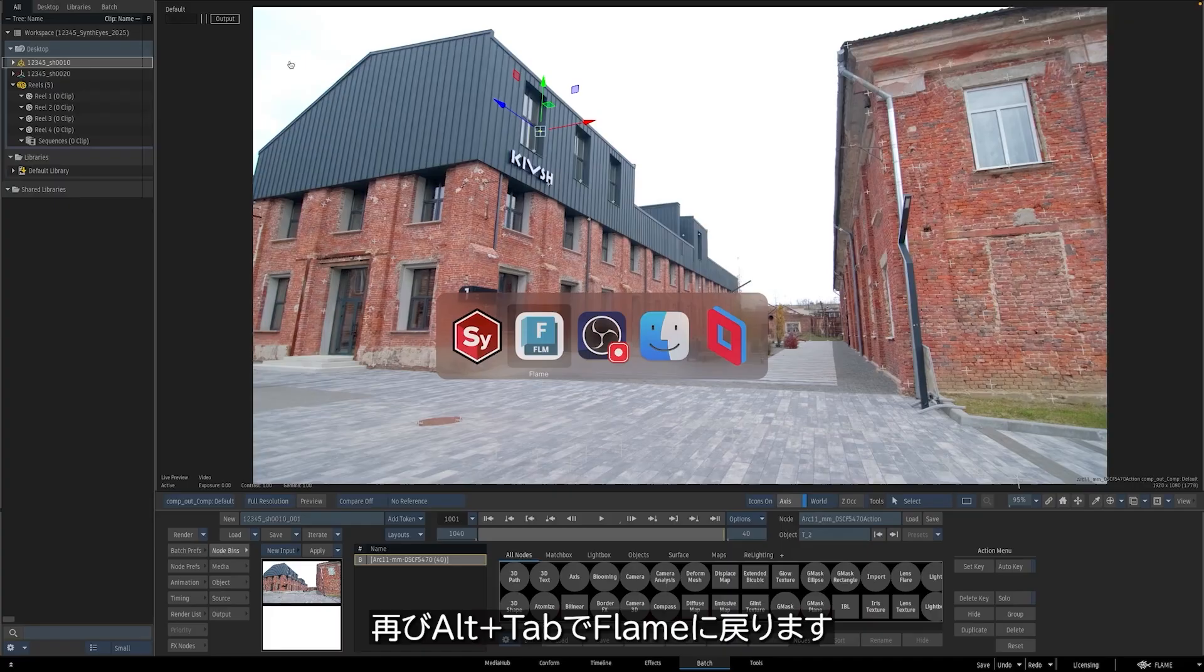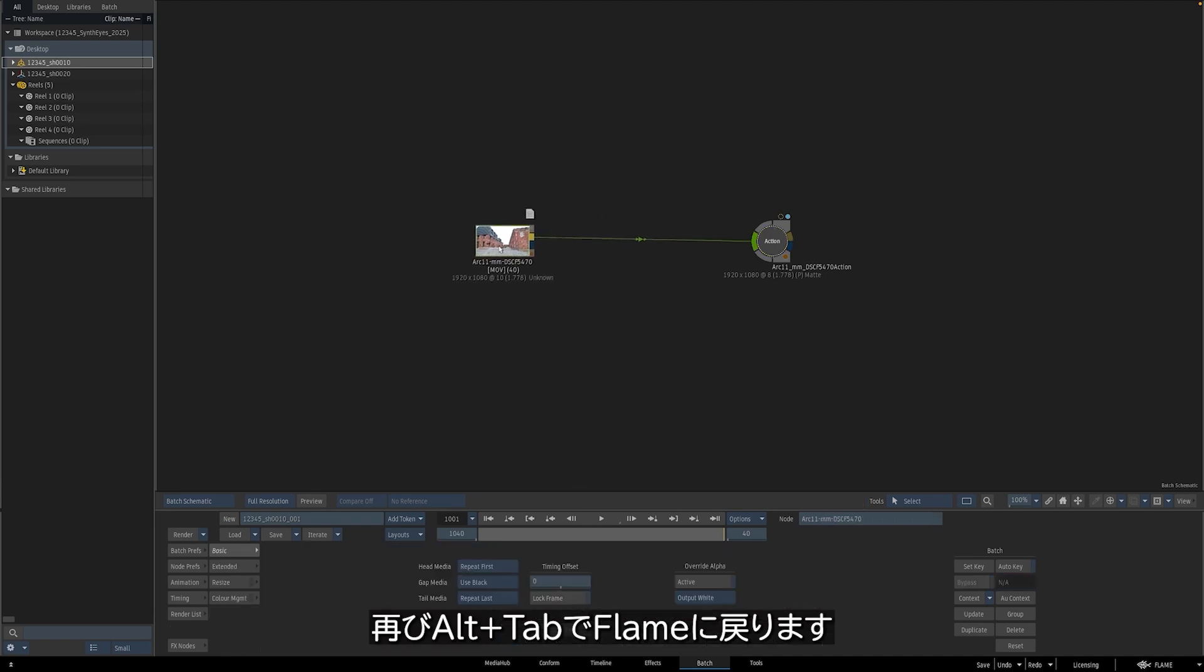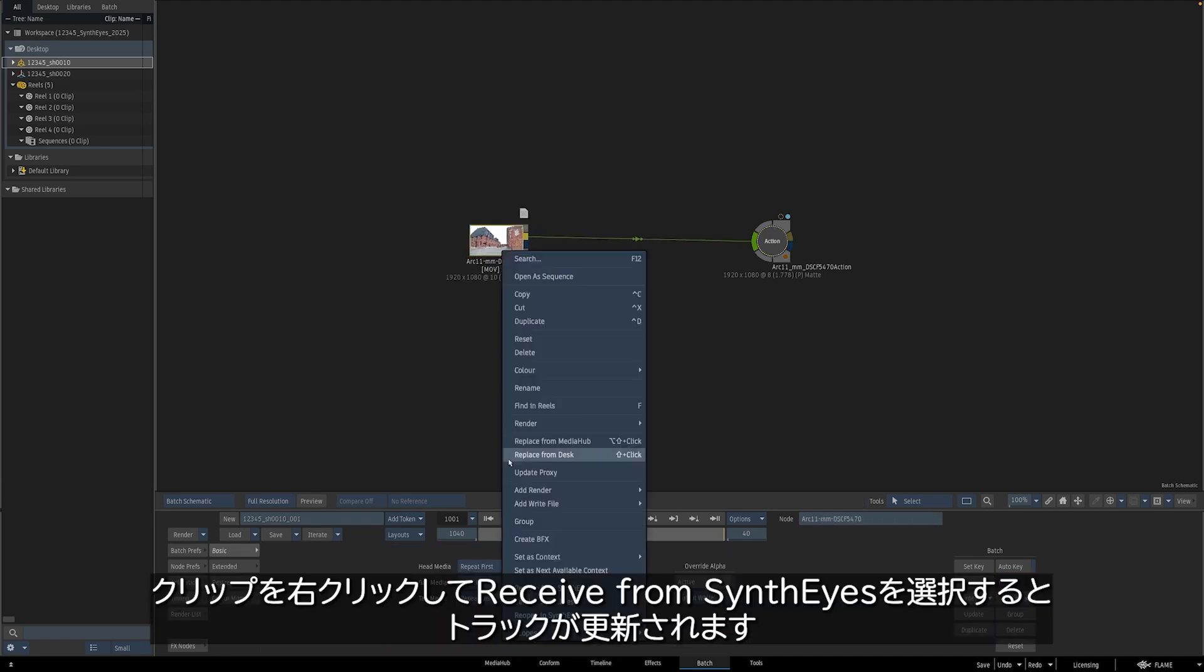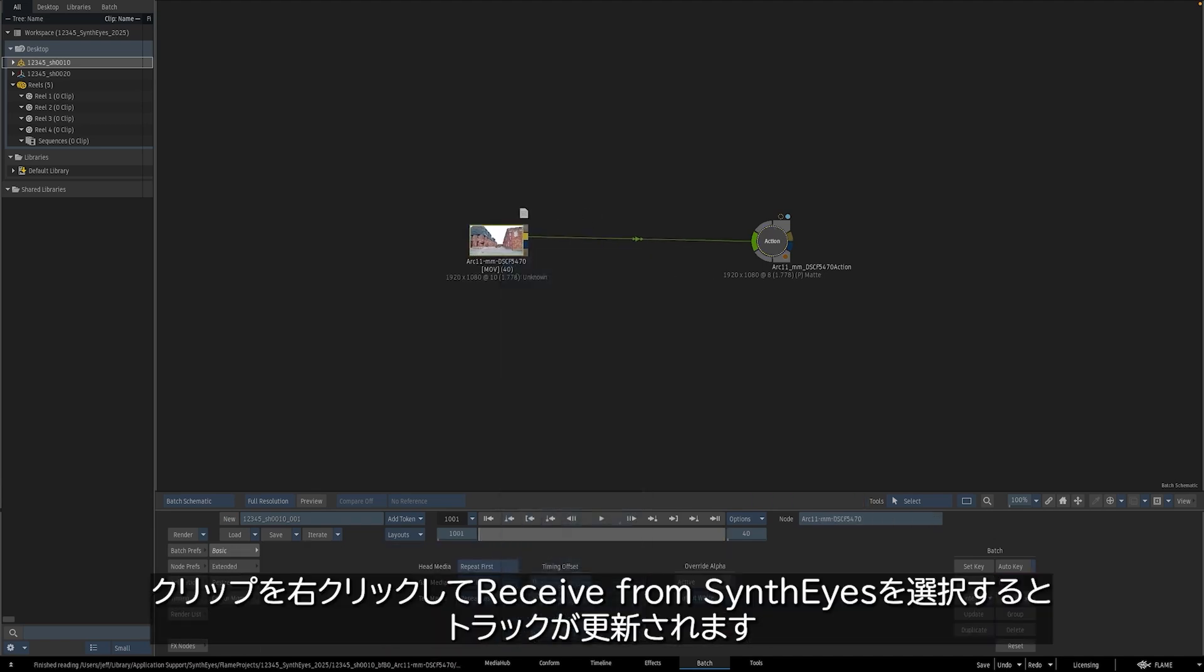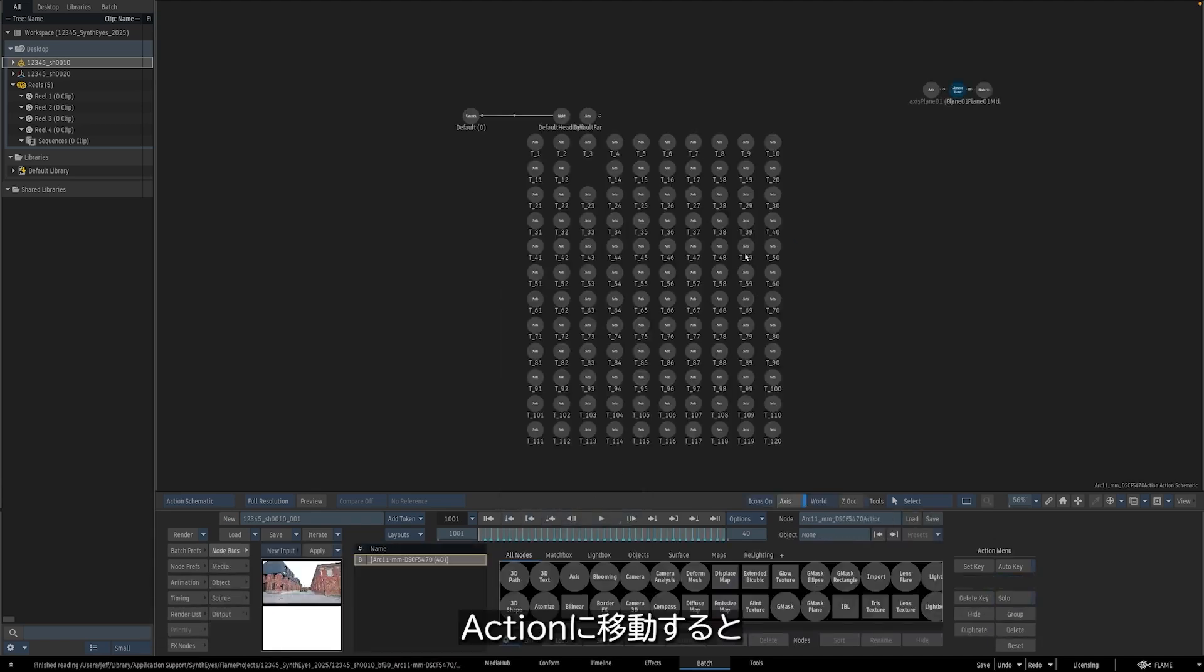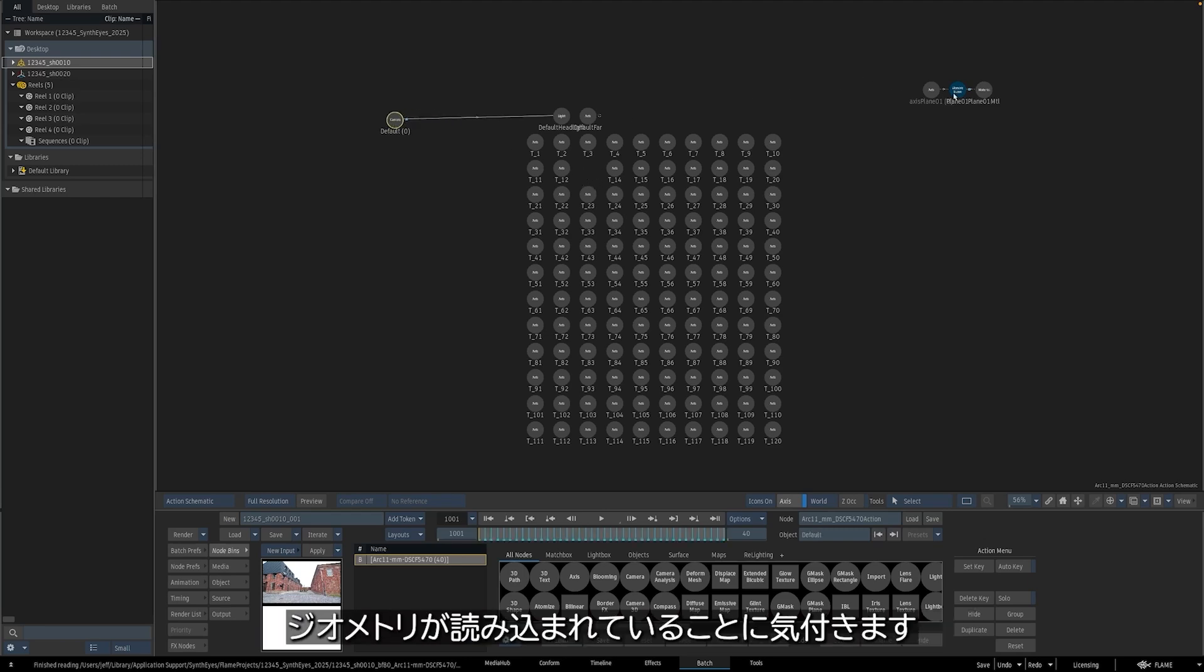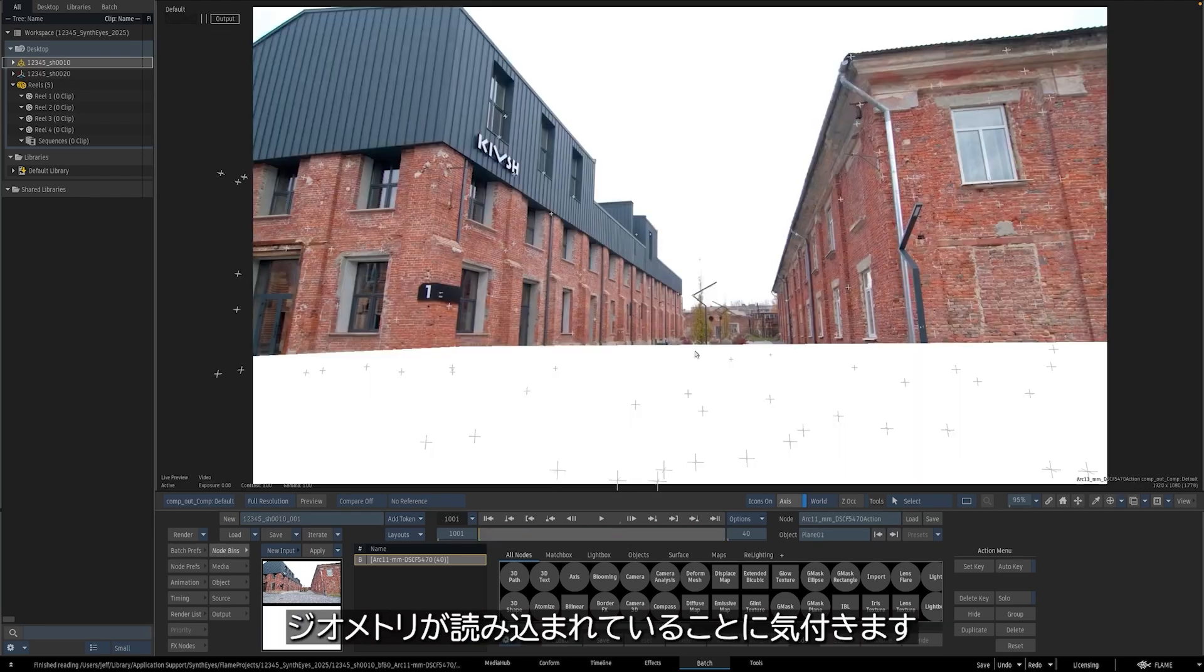I'll alt-tab back into Flame, right-click on the clip, Receive from SynthEyes, and our track has been updated. Jumping into action, notice the axes are a little different, our camera's a little better, and our geometry is loaded.